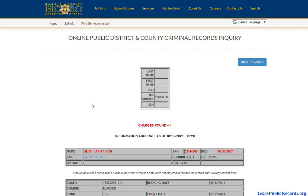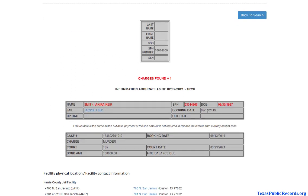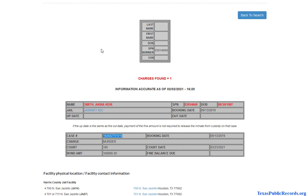It pulled up a record here. It gives you a booking date — this happened a couple of years ago — a pretty serious charge, a bond amount, and a court date. So you have some basic information: what the charge is, when it happened, and a court date. Not too much information, but at least there's something there, and you have a case number as well.